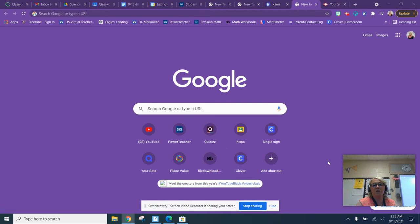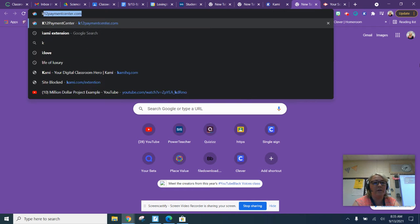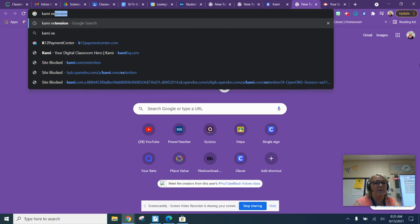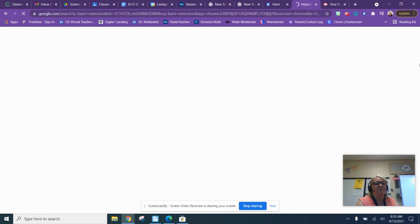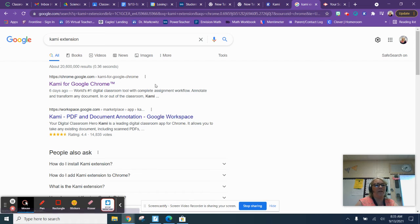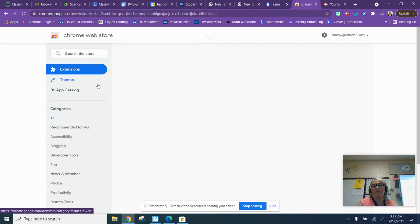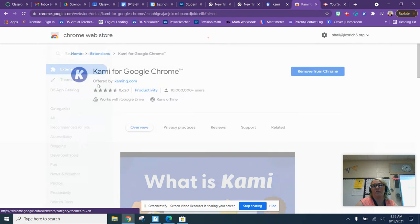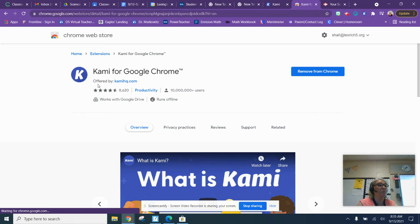What you do is you can go to your URL and you can type in 'Kami extension.' You'll find Kami for Google Chrome. When you click on that, if you haven't already, some of you might already have it on there.